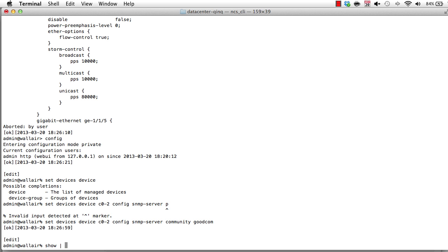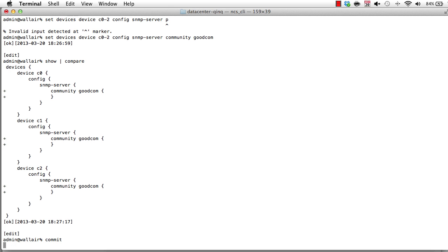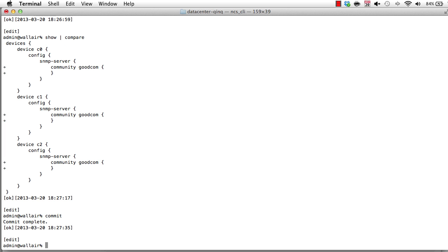What is the diff? NCS always performs a minimum diff to the network before executing the command. So in this case, none of the Cisco devices had a community string. So all of them will now have a new configuration item with the community good.com. And we can commit that. Now that was sent to the network as a transaction.